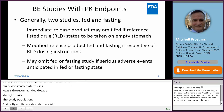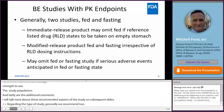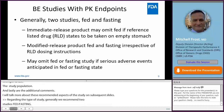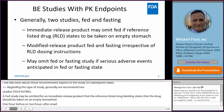Regarding the type of study, generally we recommend two studies — fed and fasting. A fed study may be omitted for an immediate release product if the reference-listed drug labeling states that the drug should be taken on an empty stomach, for example, one hour before or two hours after a meal. For modified release products, fed and fasting studies should be conducted regardless of the reference-listed drug dosing instructions. And if serious adverse events are anticipated with either the fed or fasted state, the corresponding study may be omitted.